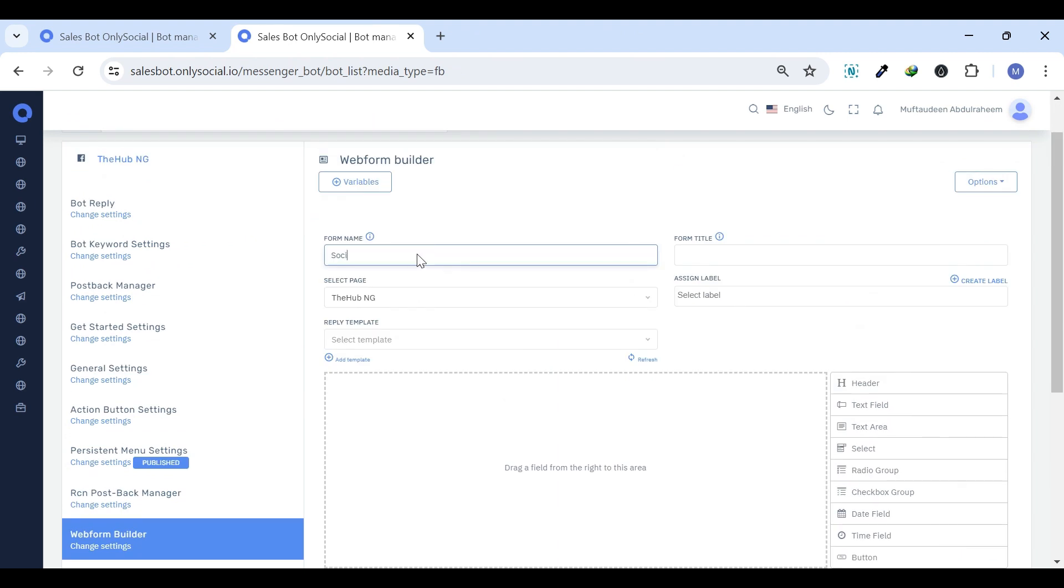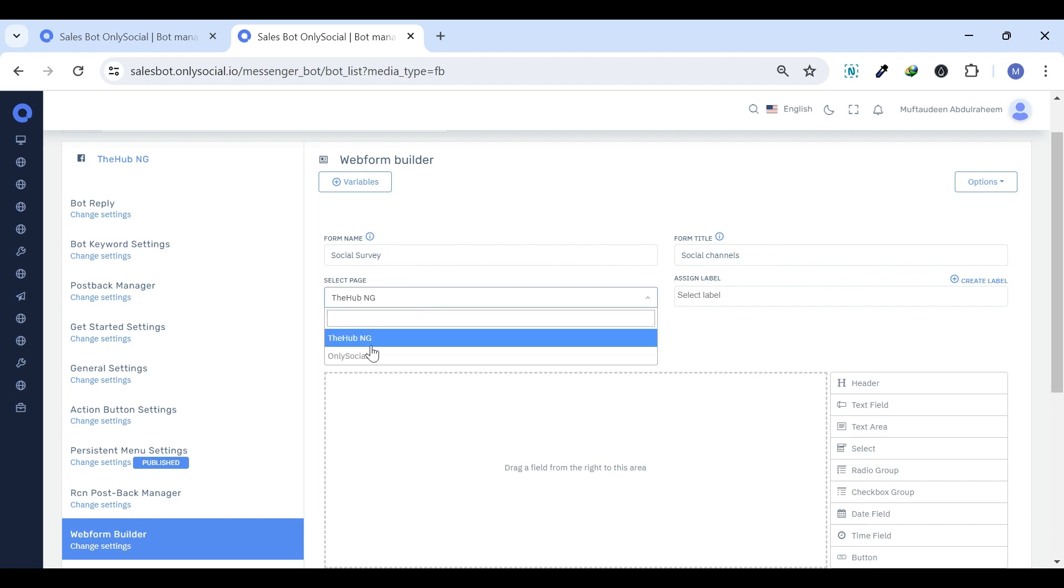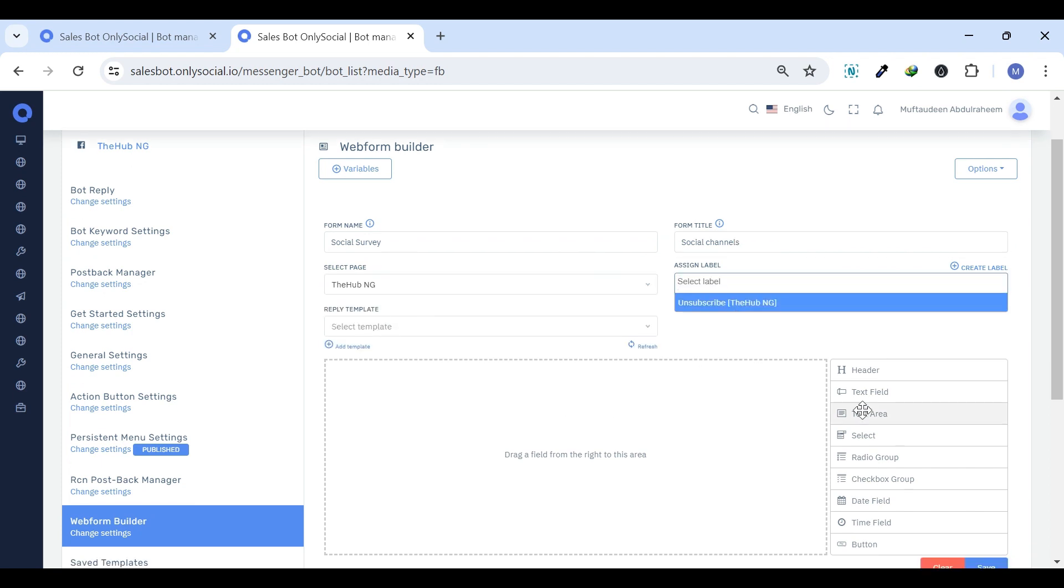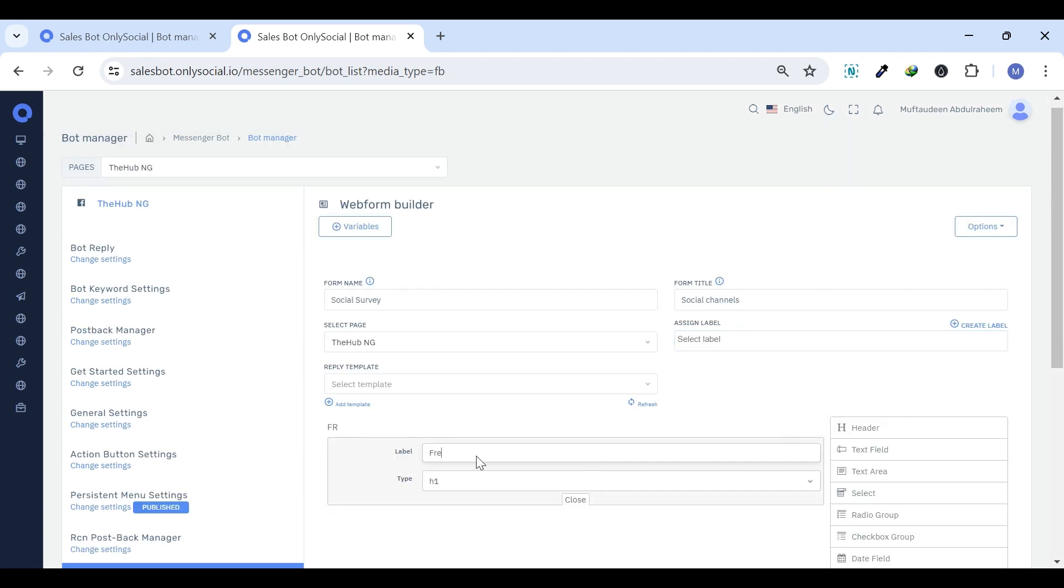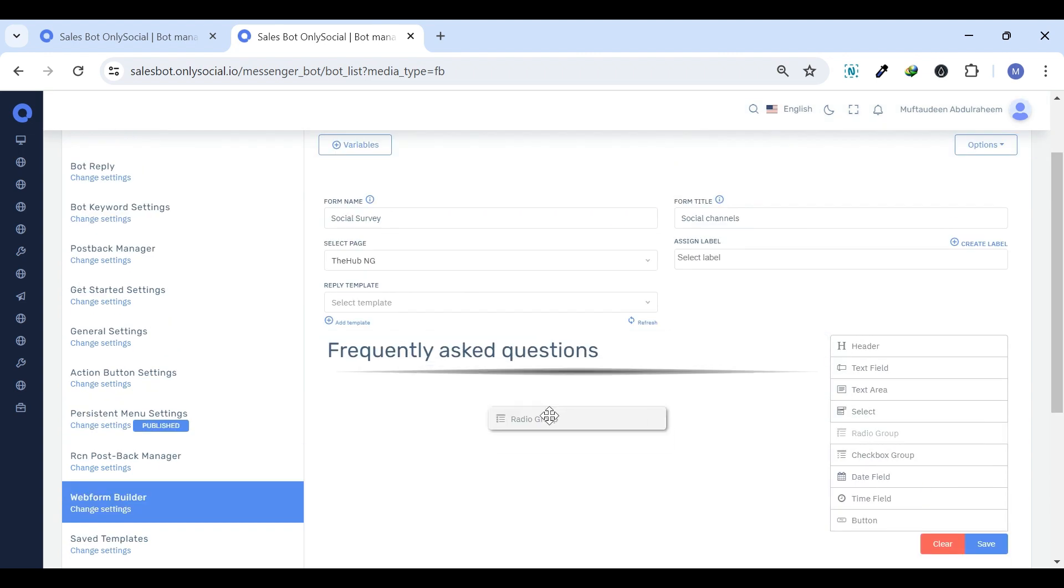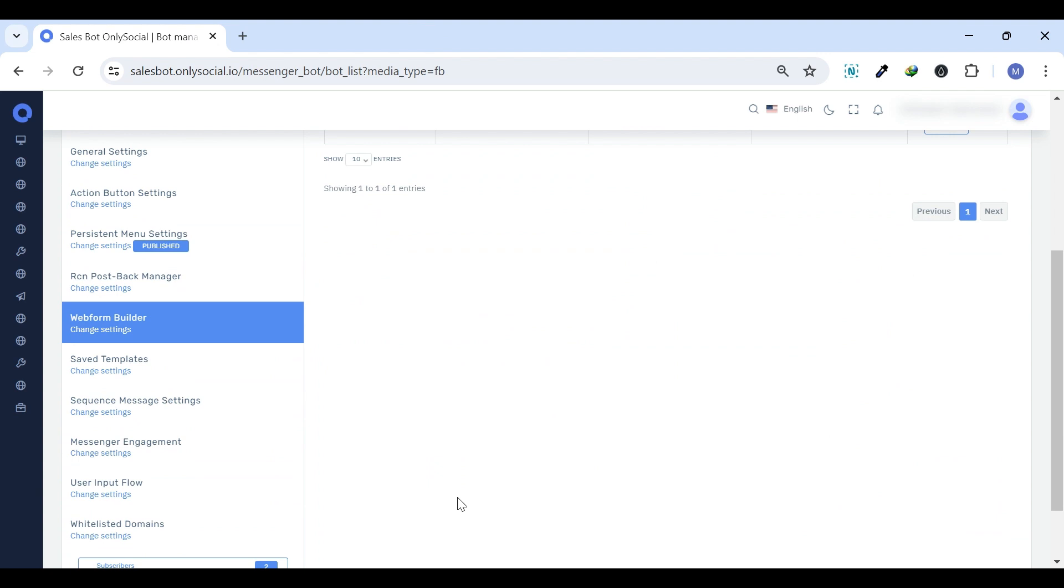Web Form Builder. A drag-and-drop form builder that you can use to build a form within the SalesBot chat. Collect vital information effortlessly using the Web Form Builder, from sign-ups to feedback, without breaking the conversation.